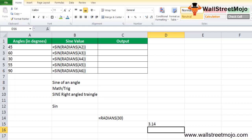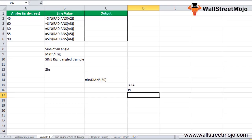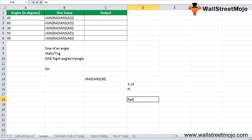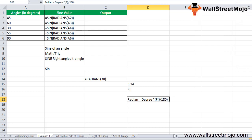Excel has a PI function that returns the value of pi accurate to 15 digits. Therefore, for degree-to-radian conversion we use the formula: radians = degree × PI() / 180.